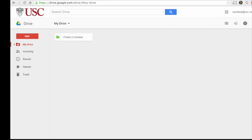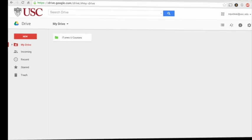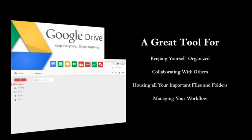Hello, and thank you for taking a few moments to familiarize yourself with Google Drive, a great tool for keeping yourself organized, collaborating with others, and managing your workflow.